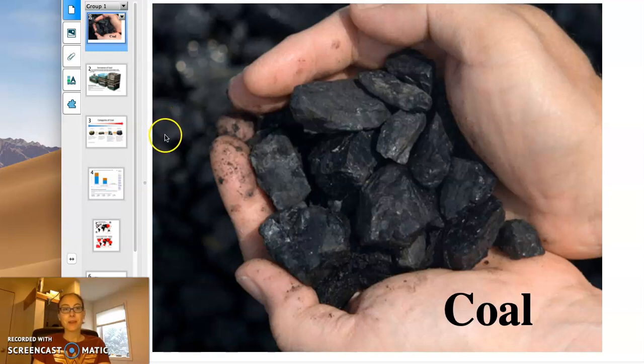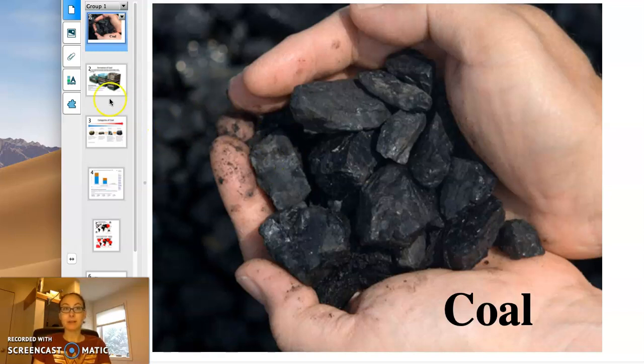Let's learn a little bit about coal today — this dark stuff that we burn for energy.